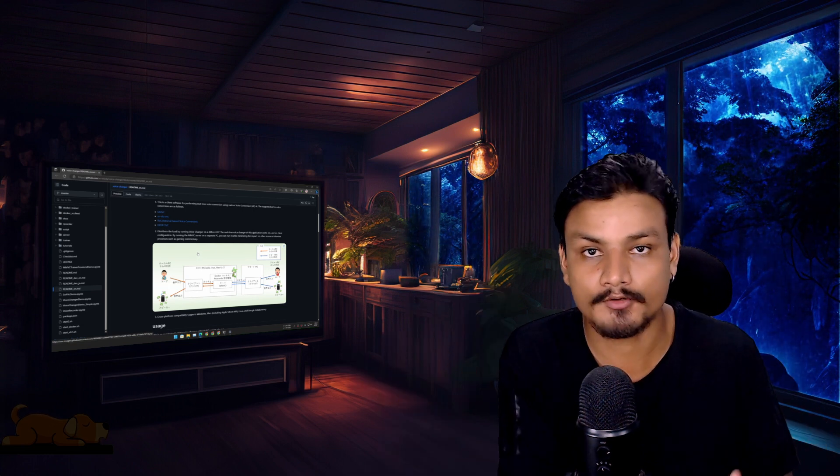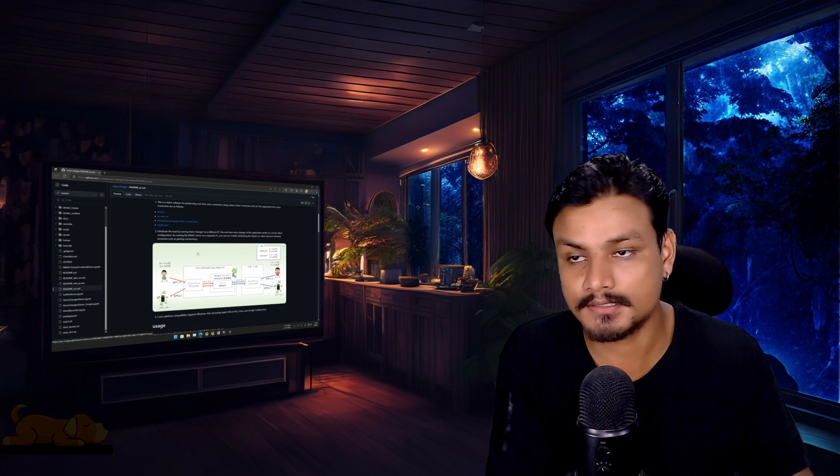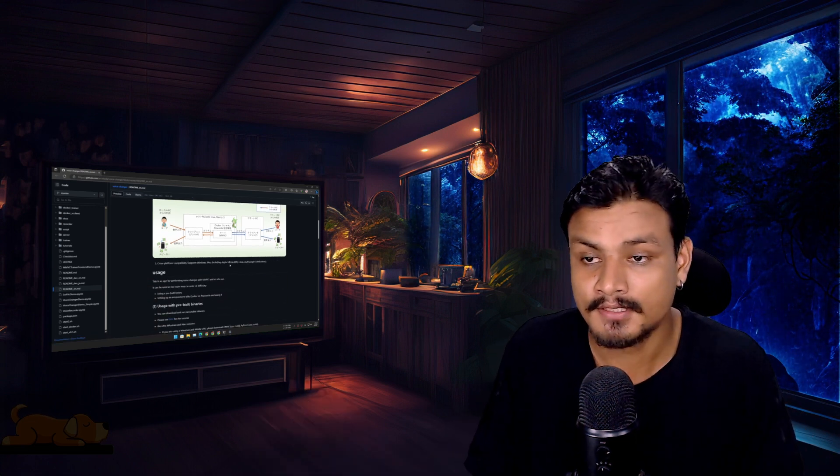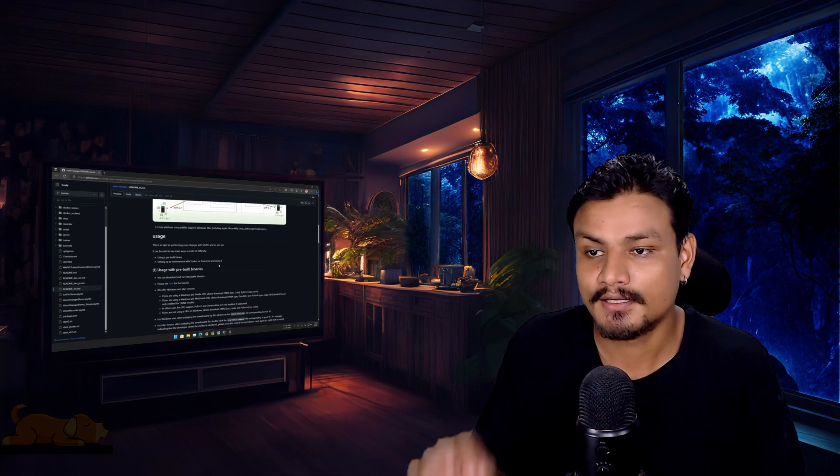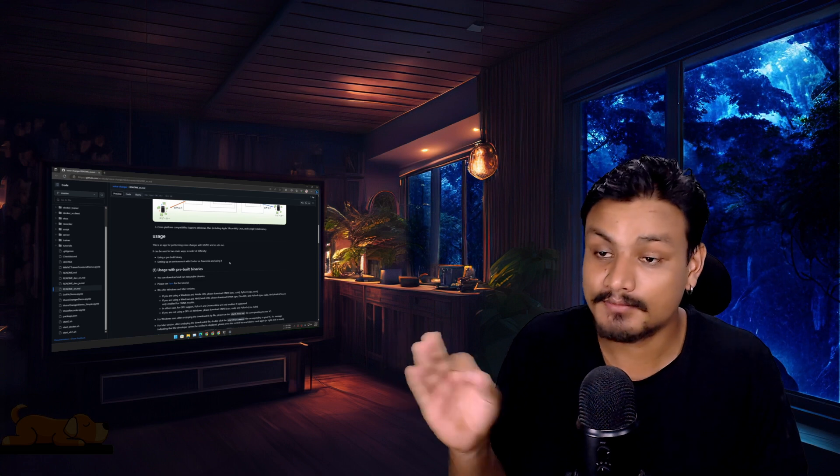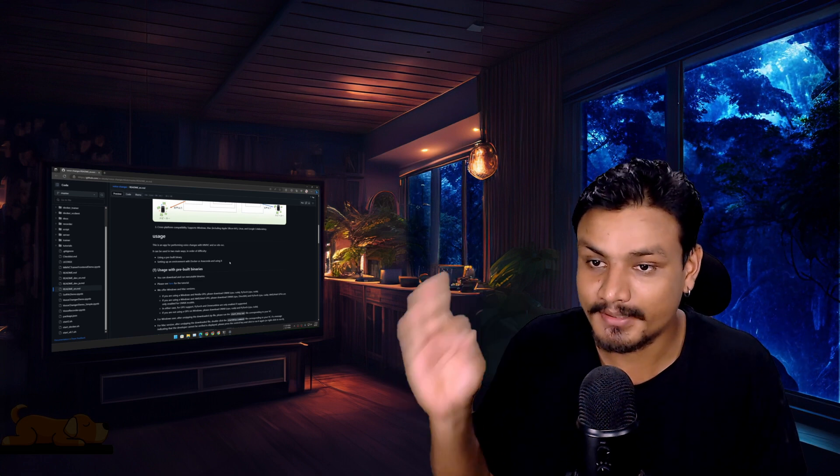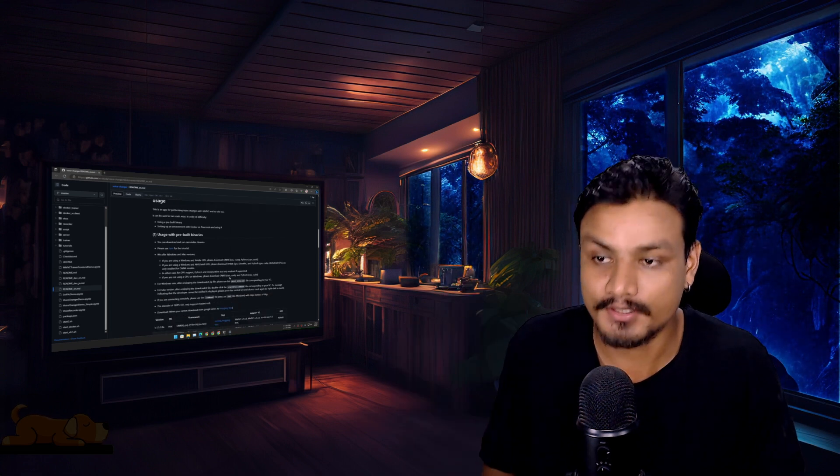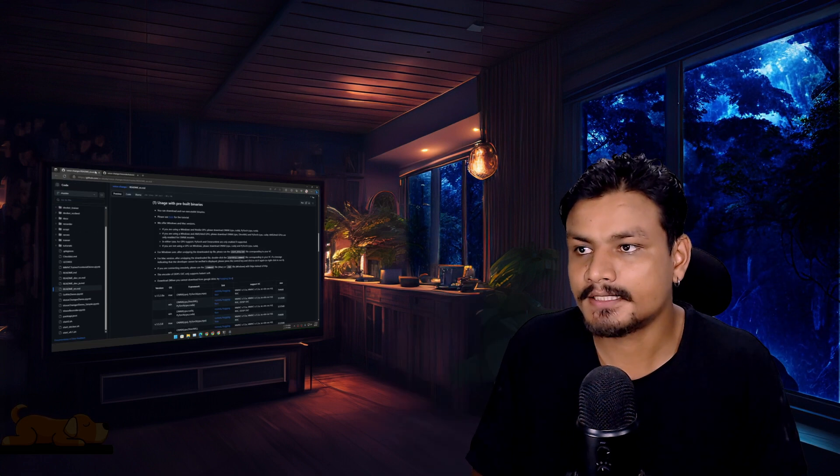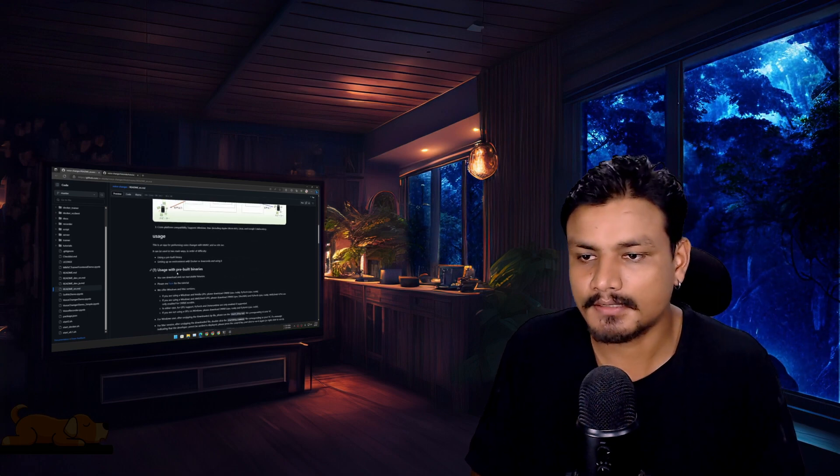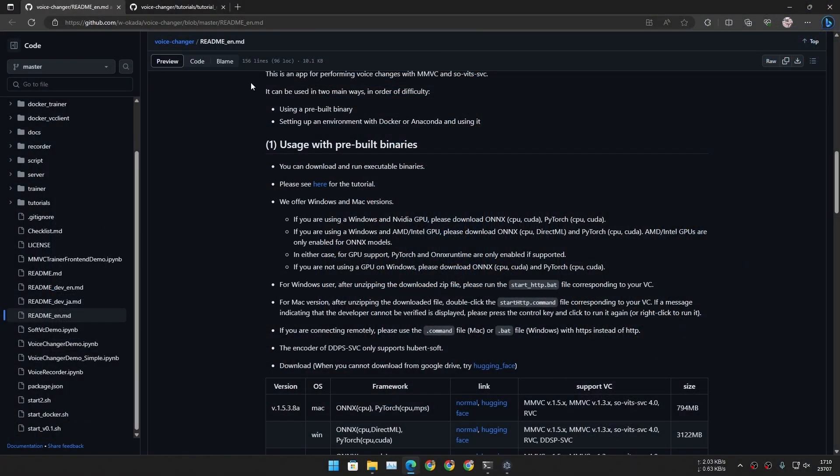As I said again, by far the best voice changer that I have used. Using this is also really simple. They even have a tutorial which is really short and simple.